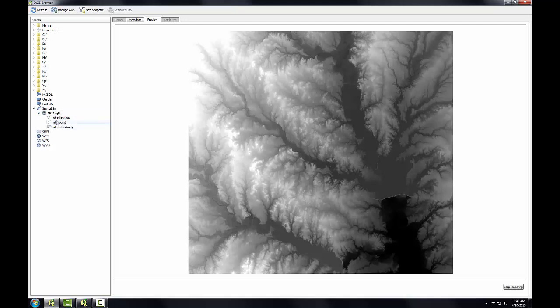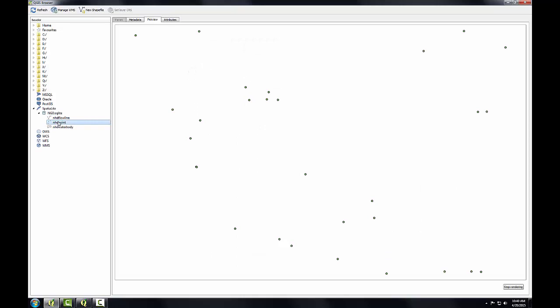And you can see the two layers that it started out with and the one that I've added to it. And I can preview these Spatialite layers within QGIS Browser in the same way that I would with a shapefile.